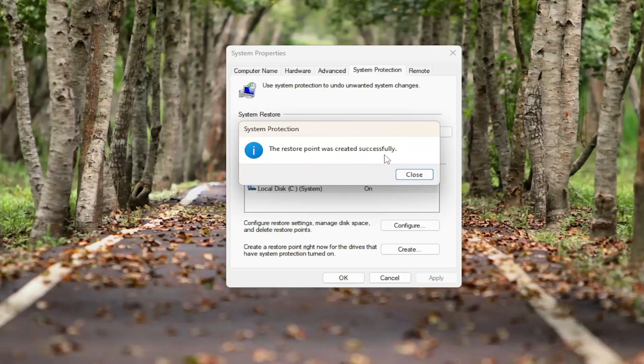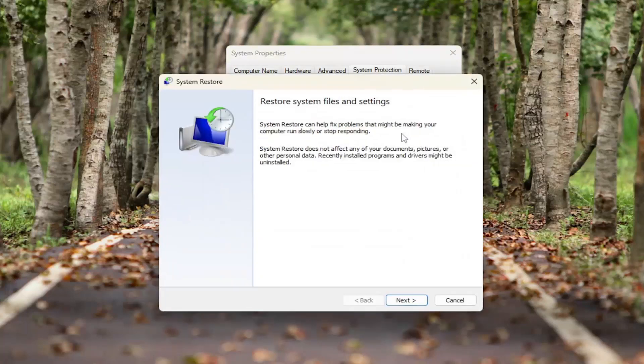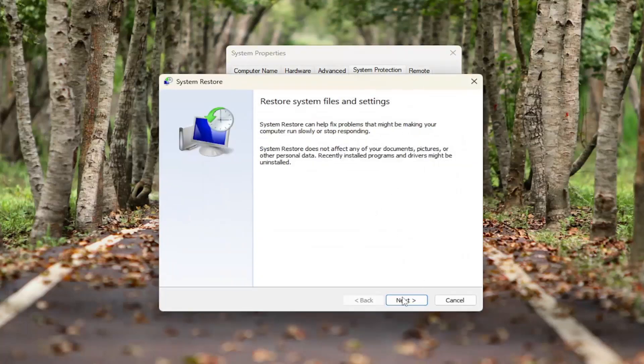The system restore point was created successfully. Now if you ever want to use it to go back to that restore point, you can select the System Restore button right here, and then select Next.